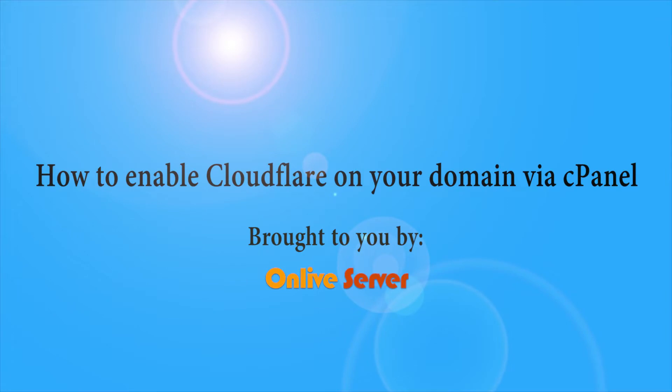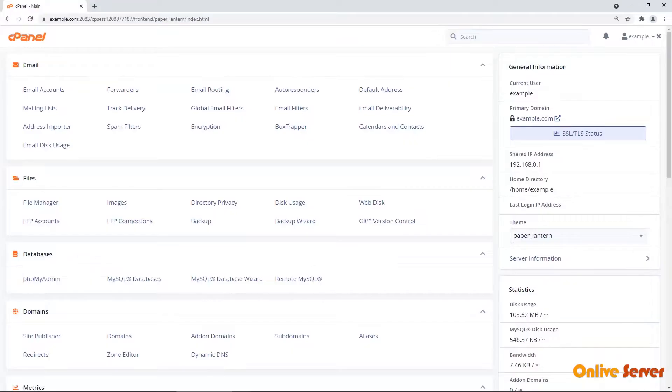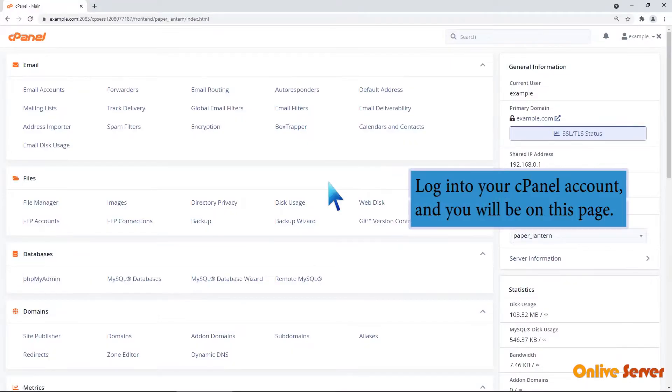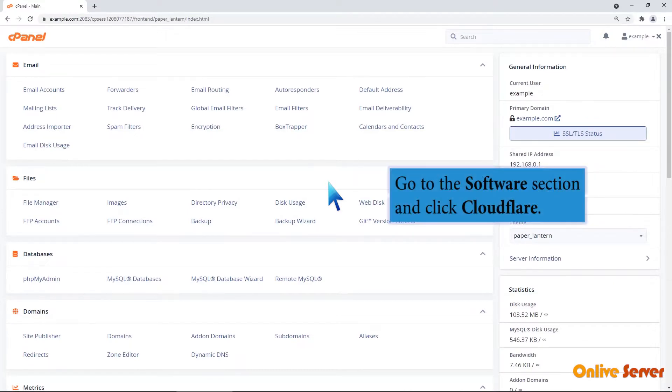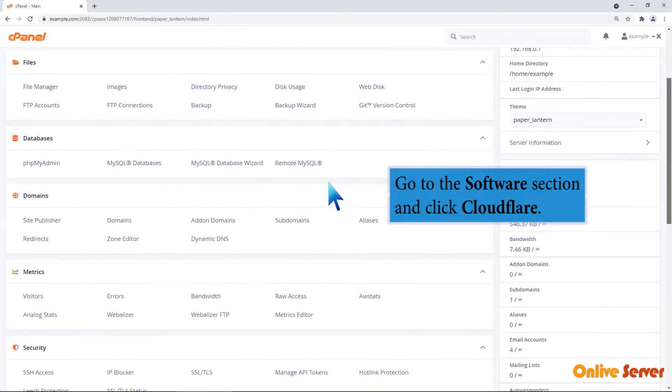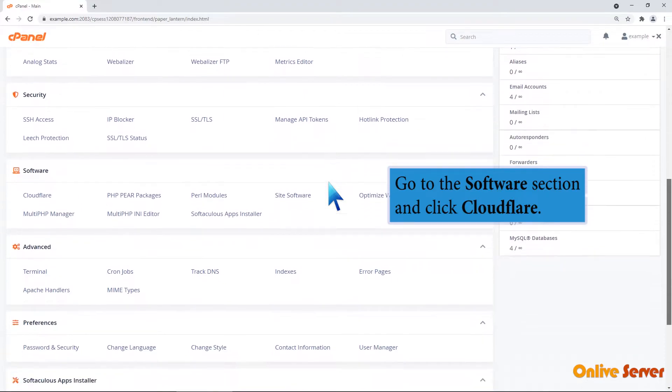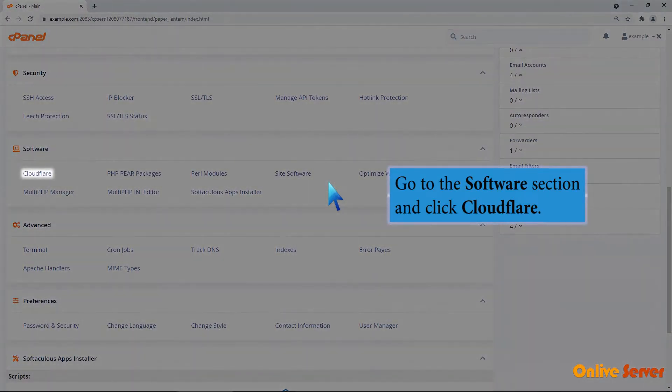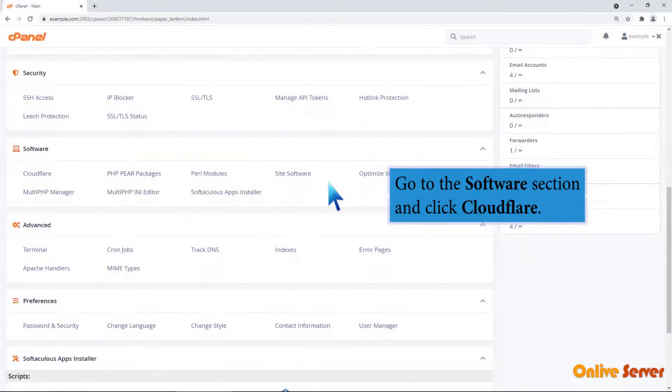How to enable Cloudflare on your domain via cPanel. Log into your cPanel account and you will be on this page. Go to the software section and click Cloudflare.